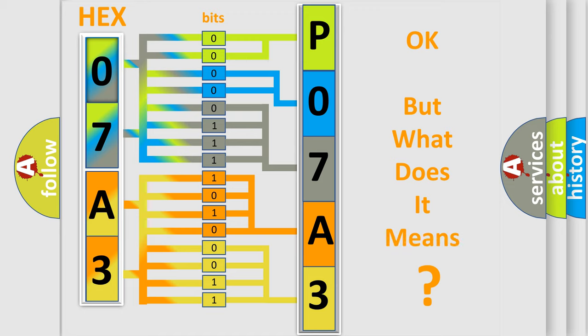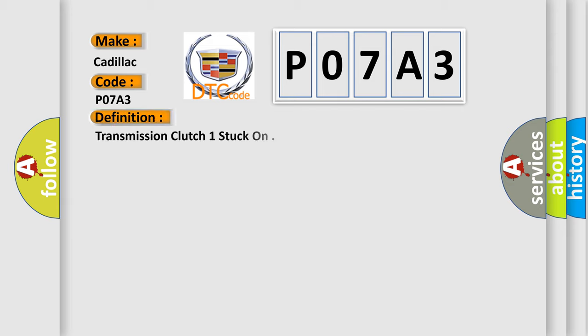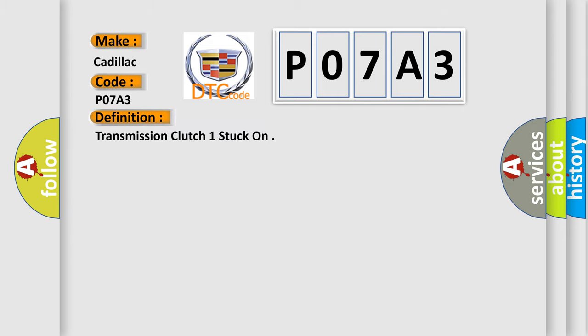The number itself does not make sense to us if we cannot assign information about what it actually expresses. So, what does the diagnostic trouble code P07A3 interpret specifically for Cadillac car manufacturers? The basic definition is transmission clutch one stuck on.